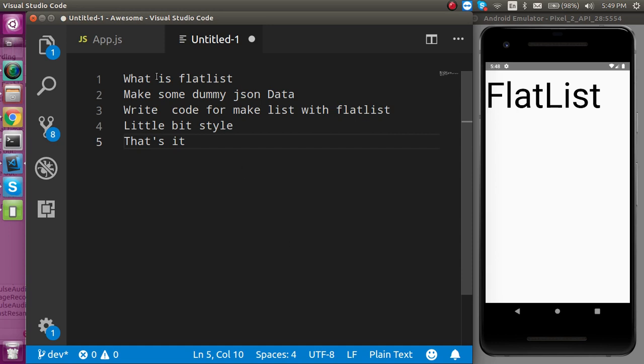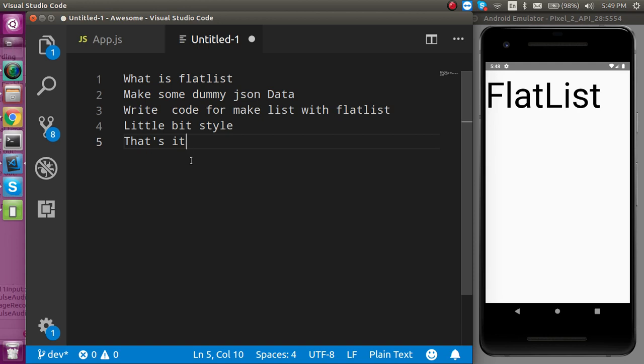Before going to the code, the first question is what is actually FlatList? FlatList is very similar to any loop that can handle JSON data.